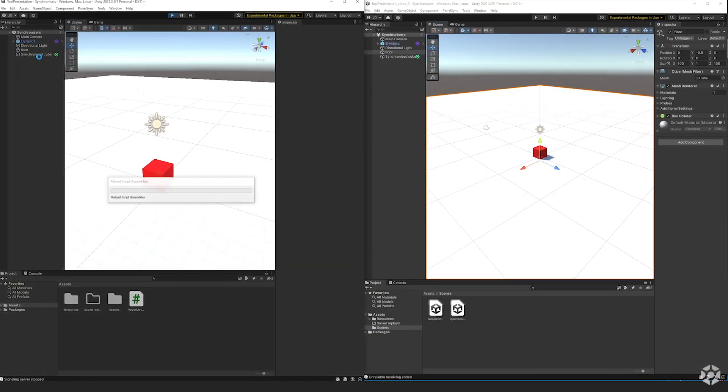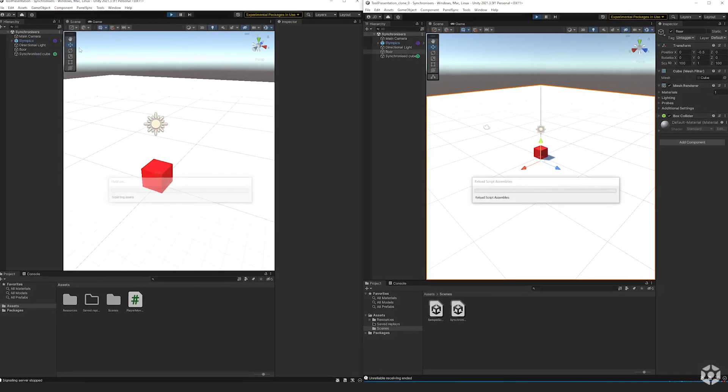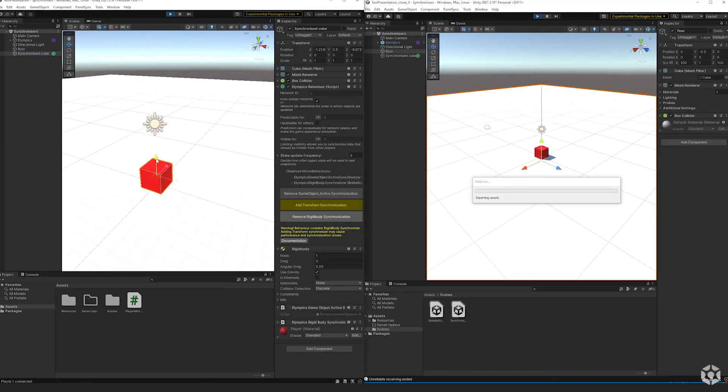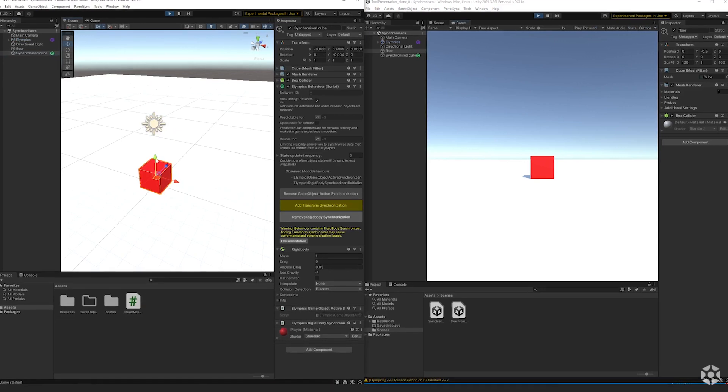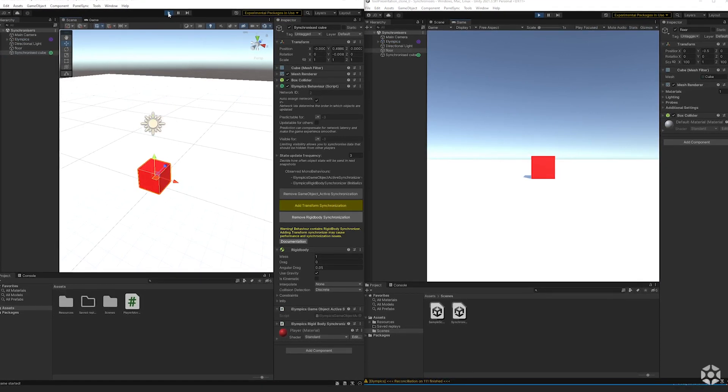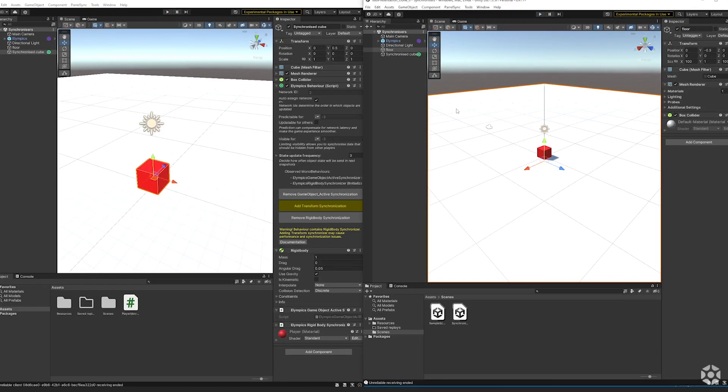Once I add the rigidbody synchronization you can see that the physics are simulated and the cube falls on both instances.